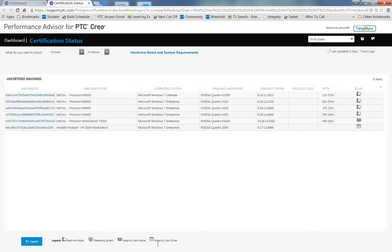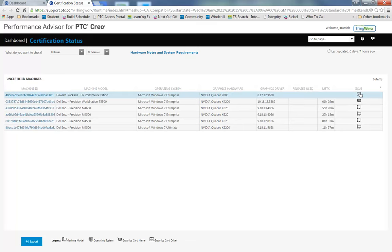There's a legend along the bottom so I can check what the issue is. Let's take a look at the graphics driver issue.